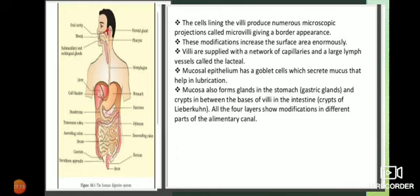Below the large intestine, there is a small organ called the appendix. It is technically part of the digestive system but has no particular useful function. In fact, it sometimes causes trouble - when food passes, a part can get stuck in it causing a lot of pain. That is why during abdominal surgery, doctors sometimes remove this organ so it causes no future problems.